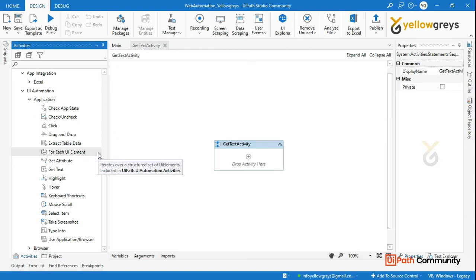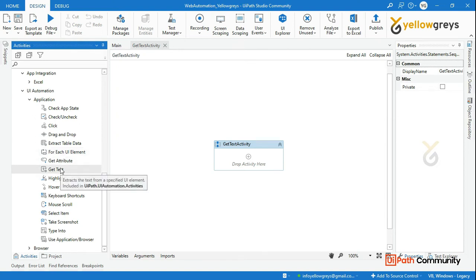In this session, we will talk about GetText activity. When we use GetText activity, we will extract this activity.